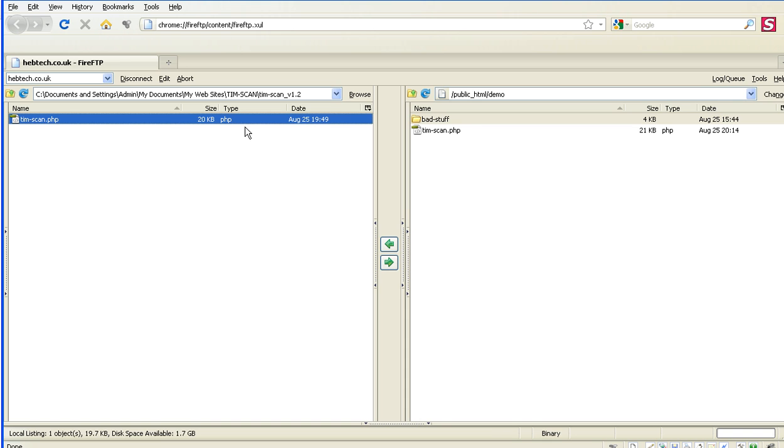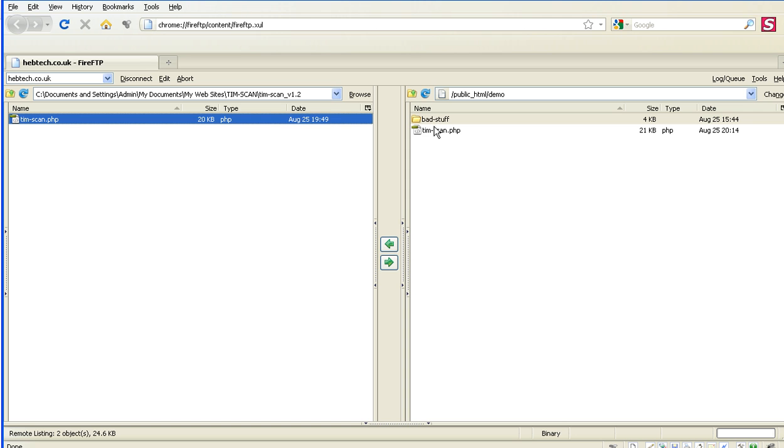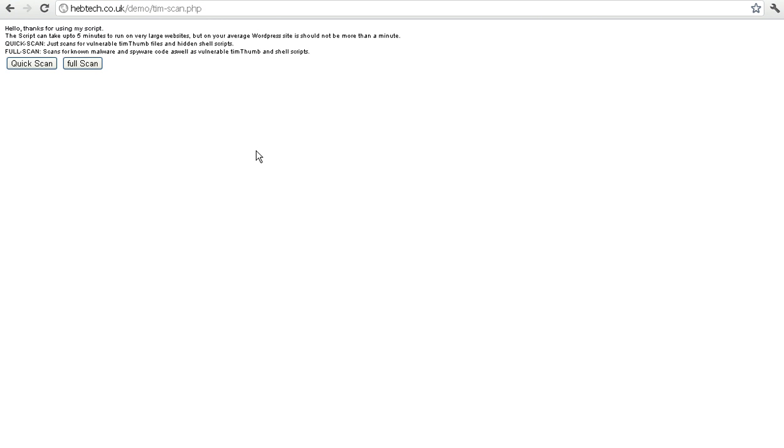Once you've downloaded it and unzipped it, just upload it to any directory in your website as long as it's viewable in the public HTML folder. So you can actually go to it and run it. Once it's uploaded, as you see I've put in a bad stuff folder here just to show you the files that it'll find.